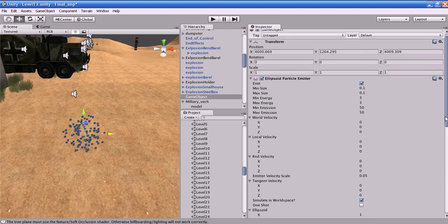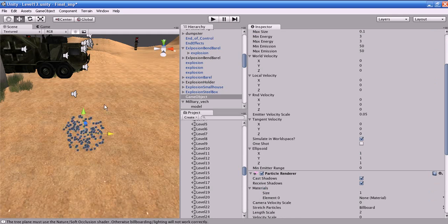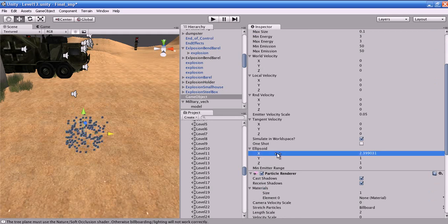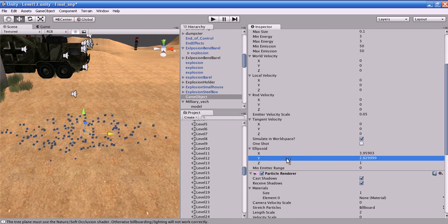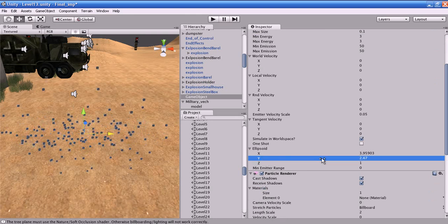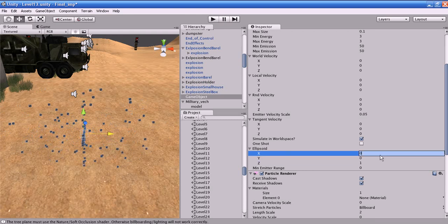The Ellipsoid property represents the size of the ellipsoid emitter shape. You can scale it along individual axes — for example, scaling along the X axis stretches the ellipsoid in that direction.